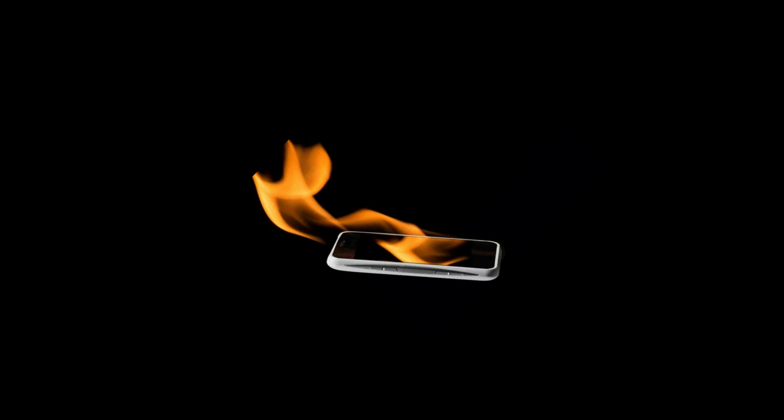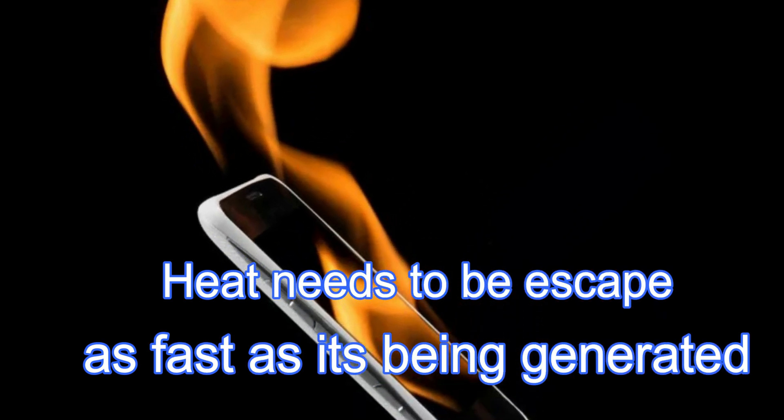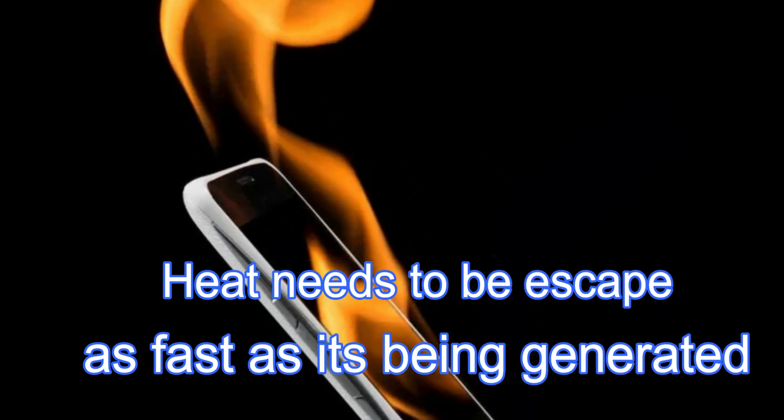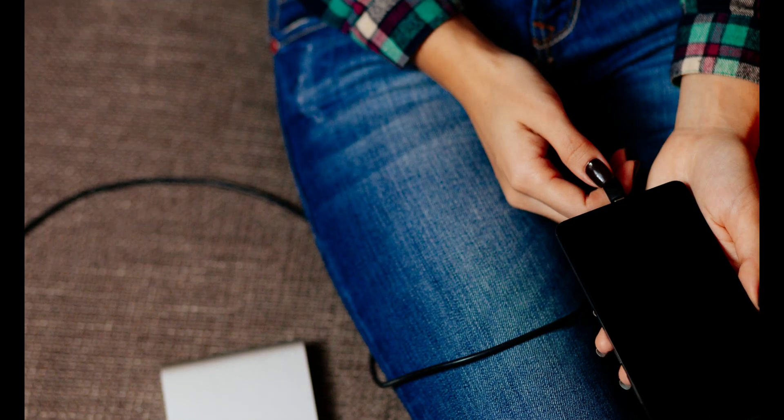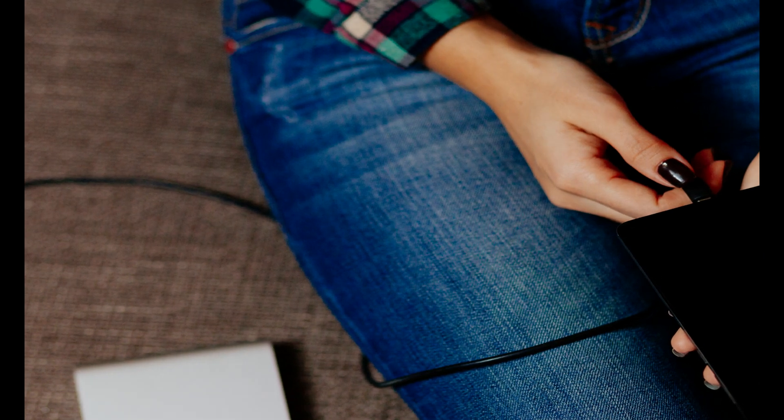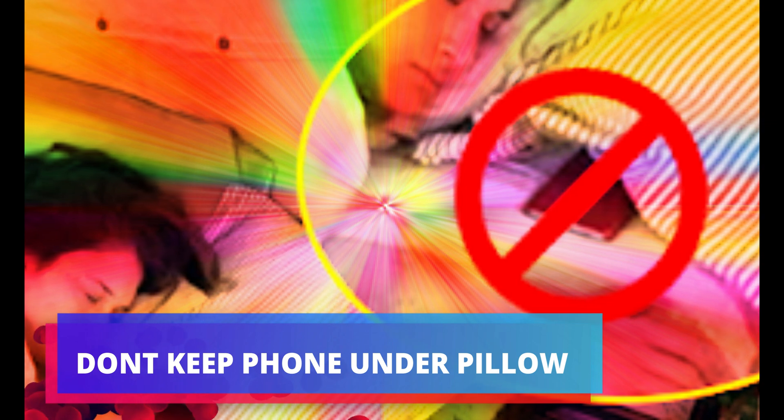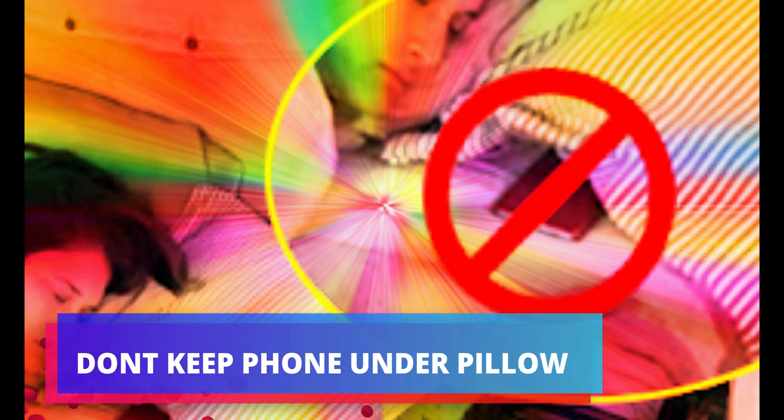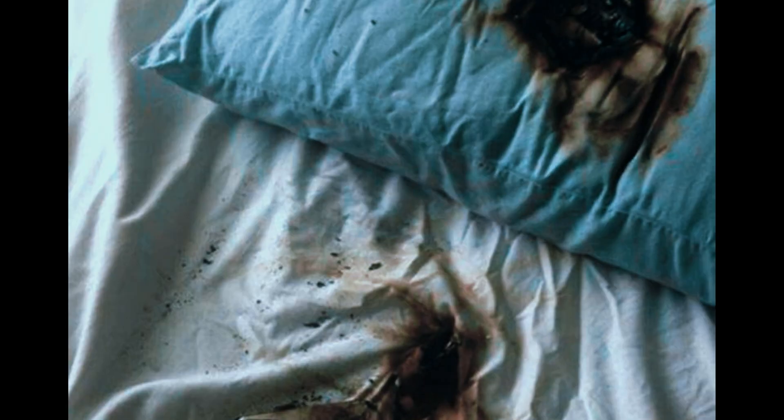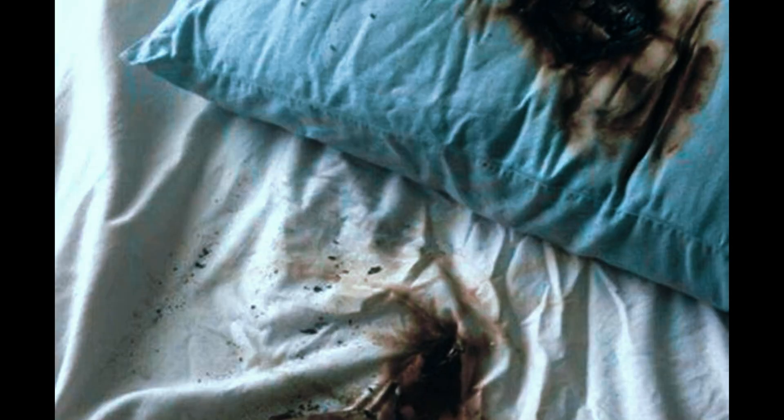Heat needs to escape as fast as it's being generated. Prolonged charging can lead to increased temperature, which degrades your battery and can be dangerous, especially if you keep your phone under your pillow. Don't leave your device under your pillow. The lack of airflow means potential battery damage and increases the risk of fire.